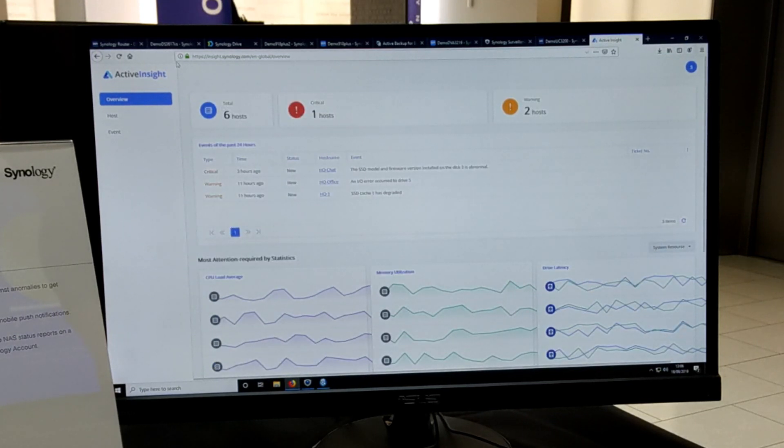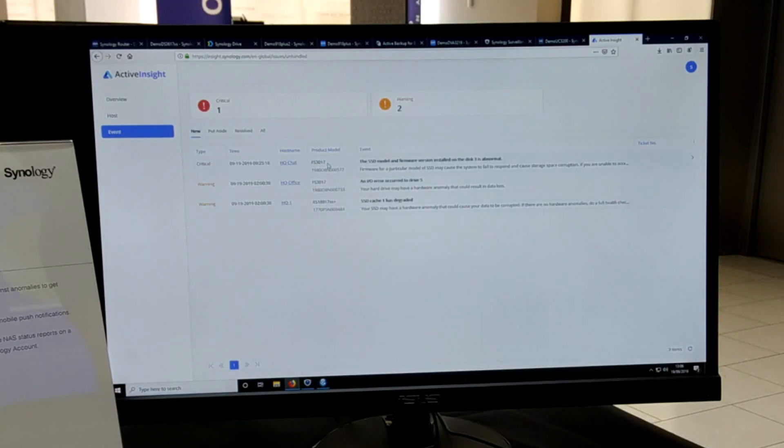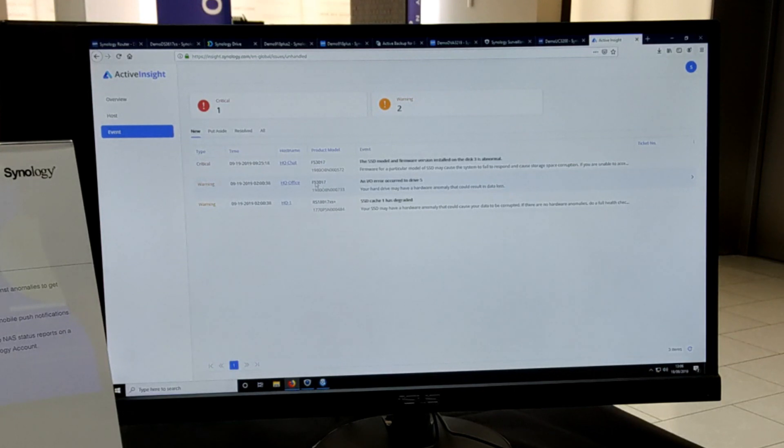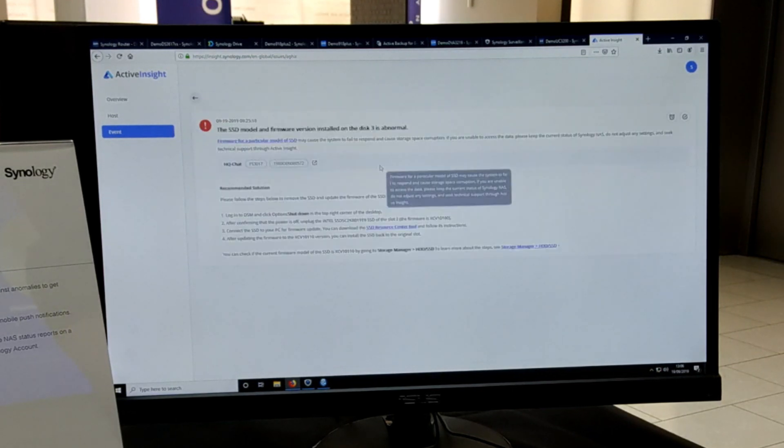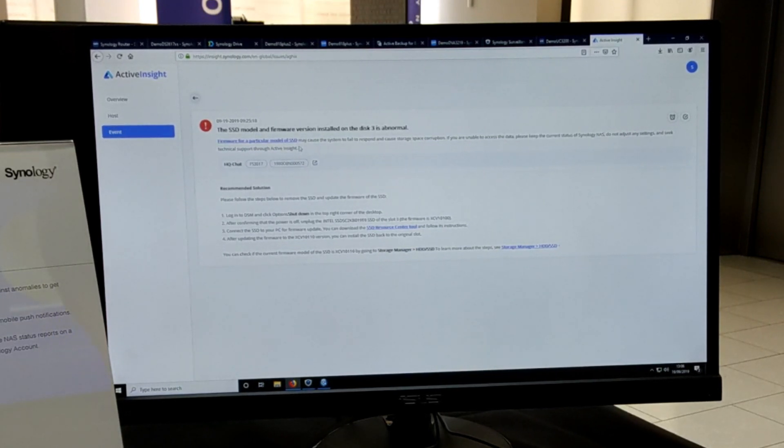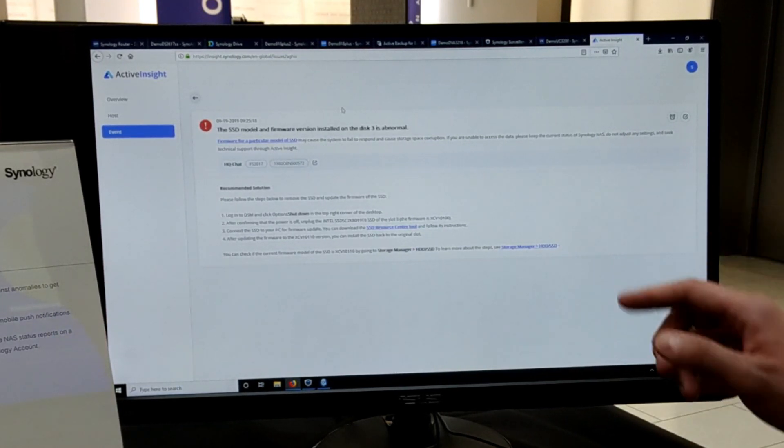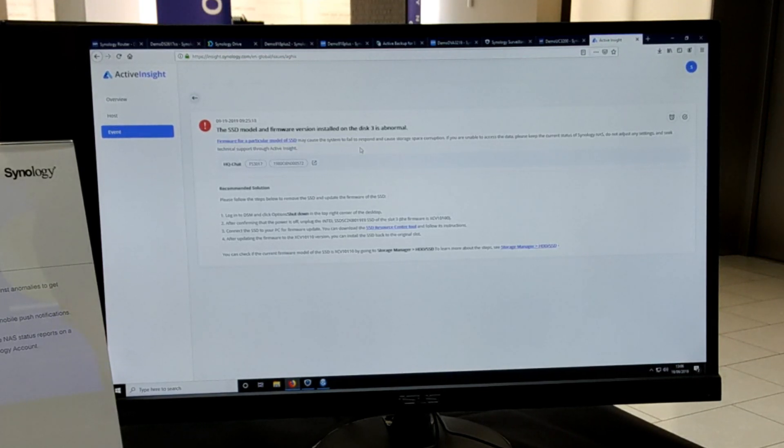It lets you know if there are any issues in the background, and if you do come across any events we can click down here. In this scenario we've got three events that have occurred on different Synology NASes. This is a virtual playing field, but if we have a look at this one, we can see that the SSD model and firmware version installed in one of the discs in this particular flash station NAS is classed as abnormal.